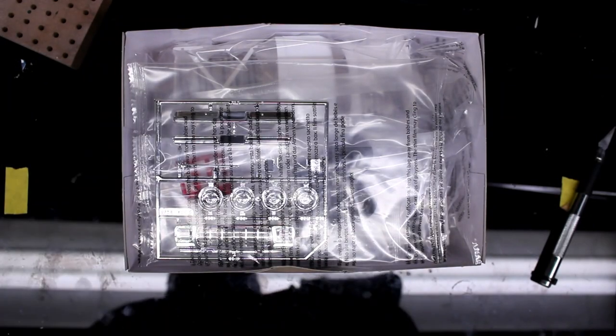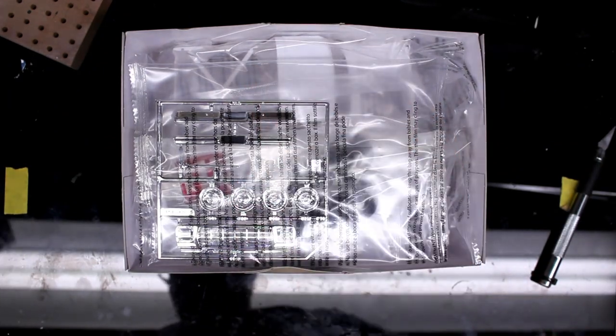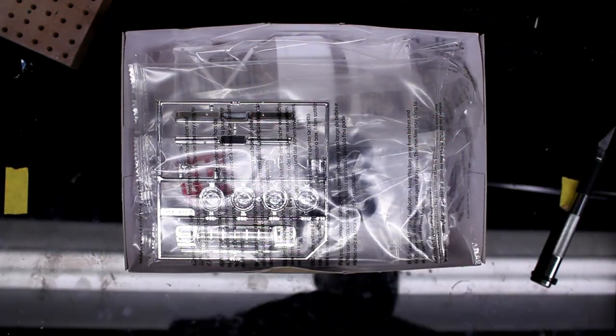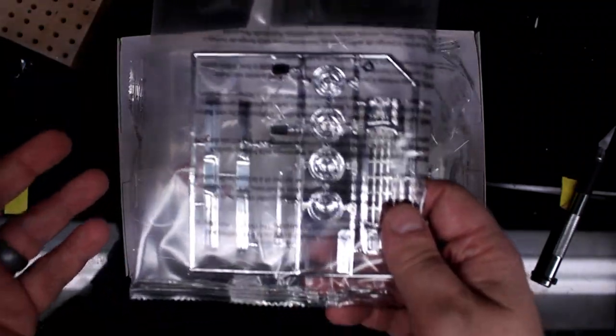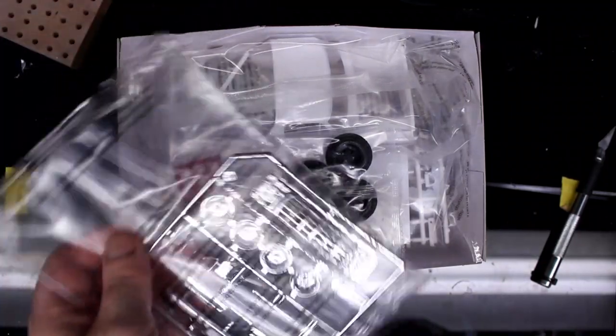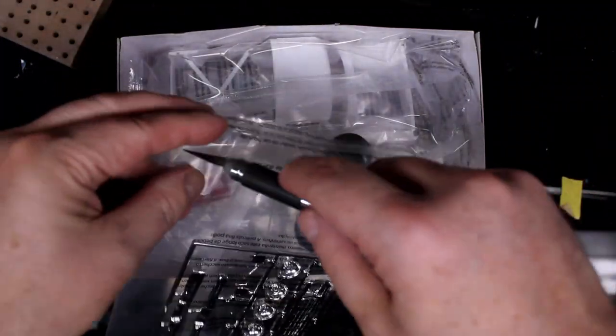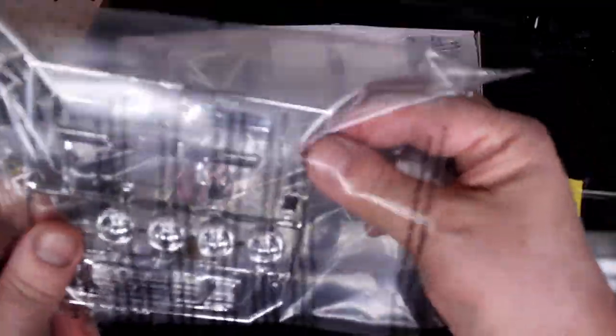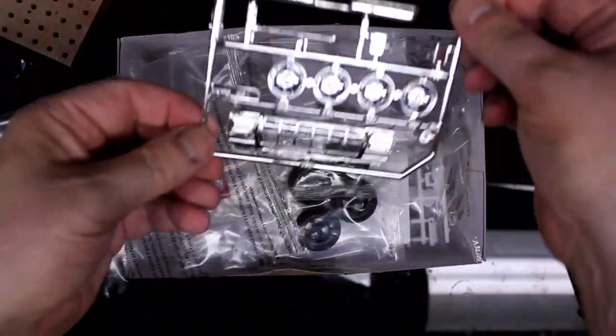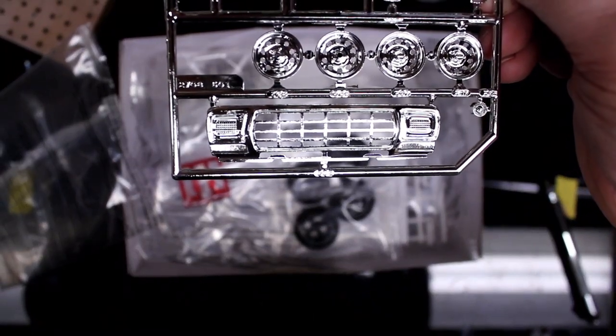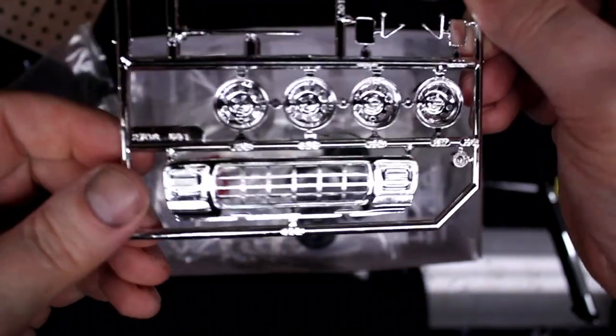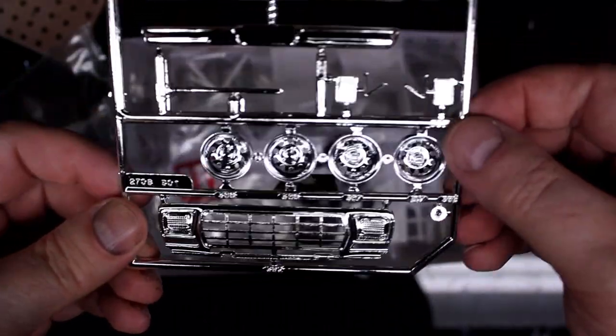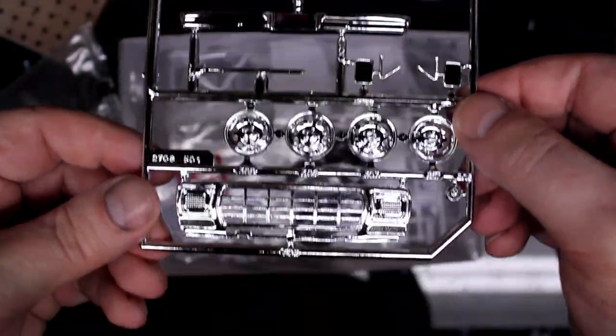See what she's got in there. This is my first ever review, so it might be a little choppy. Here's the probe. Got the grill there, and some rims, and the rearview mirrors, a couple of bumpers.